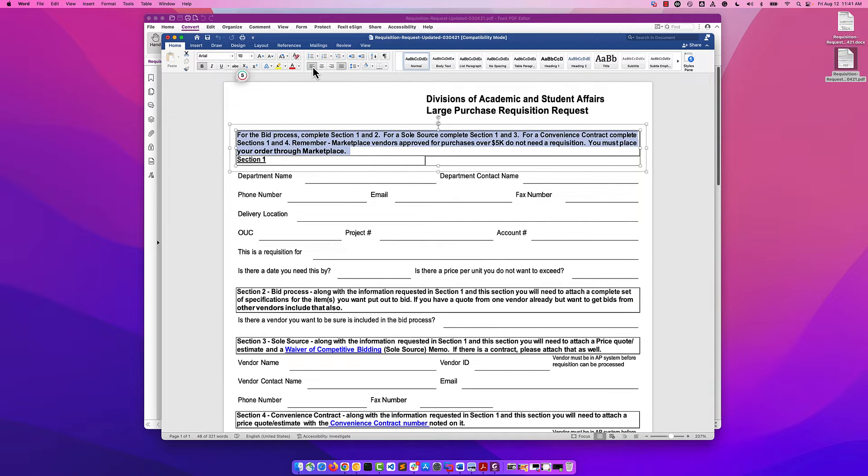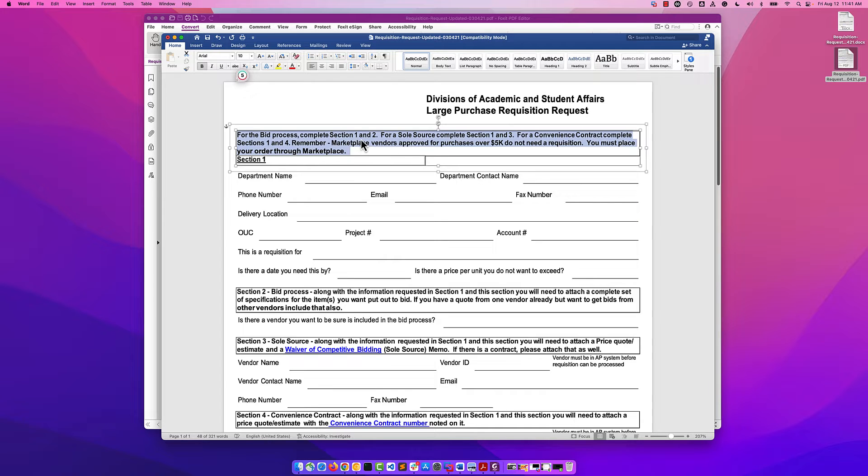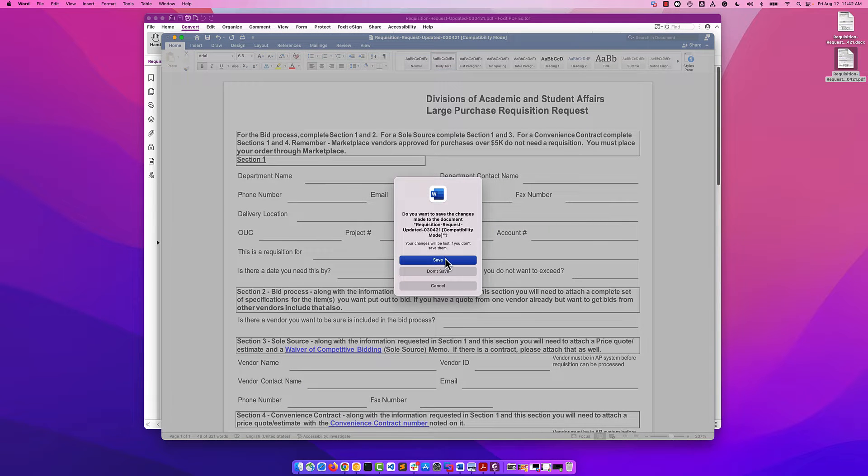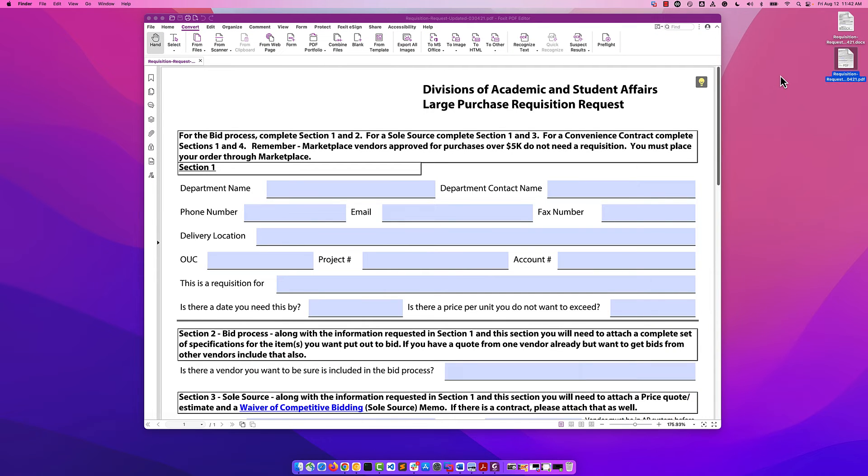I think the only change I really want to make here is to say that this needs to be left aligned. That was it. I'm going to hit save and close it out. That doesn't solve the problem of being able to edit it in the PDF editor.